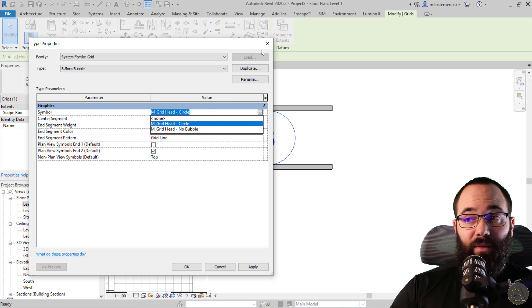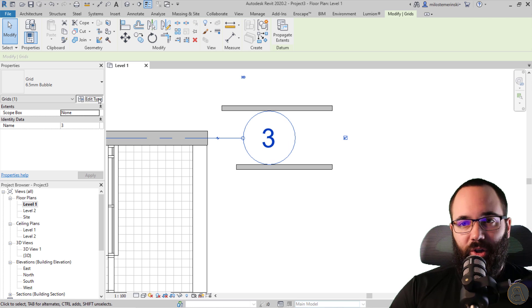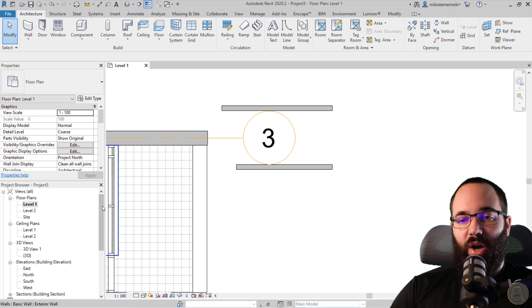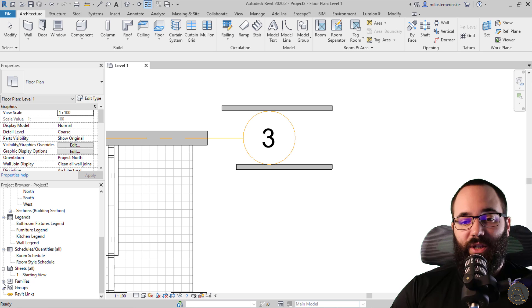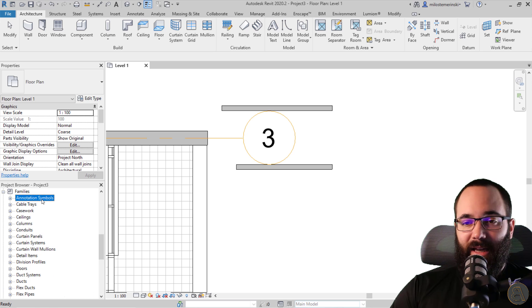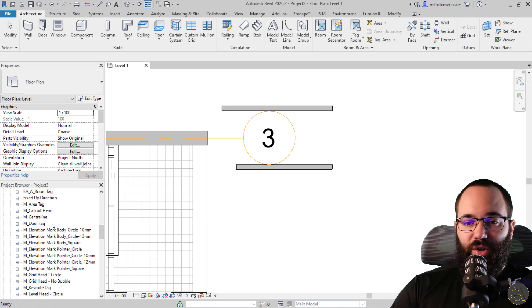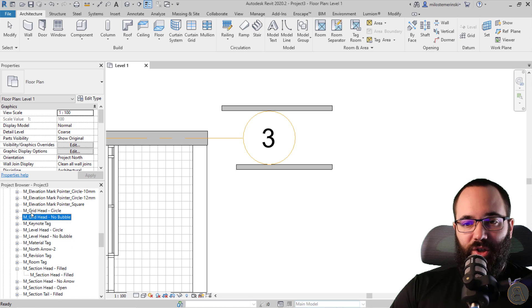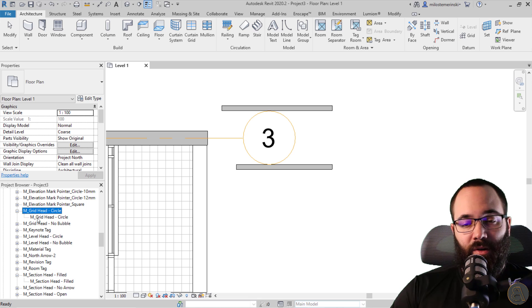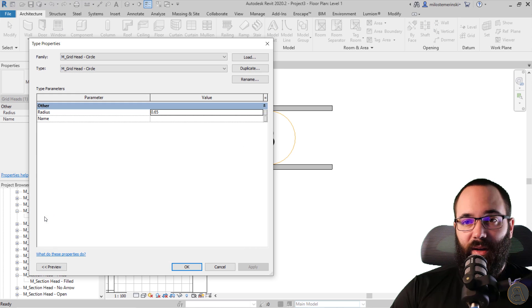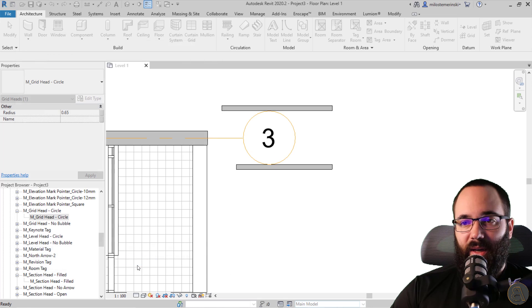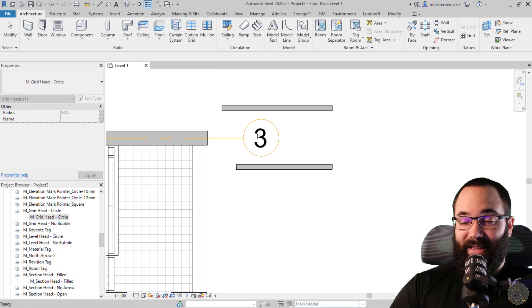You just have to modify this family. There's just one parameter for that family that you can modify. You cannot do it directly when you select the grid — instead, go to your project browser, scroll all the way down and find Families. Once you find Families, expand it, and the first one is Annotation Symbols. Expand that and search for the grid. You'll find the circle family — expand it and there's the type. If you double click on the type, you can adjust the radius. So instead of 65, if I make it 0.45 and then click OK, as you can see that's going to become smaller. Simple and straightforward.